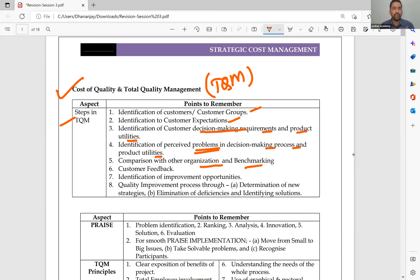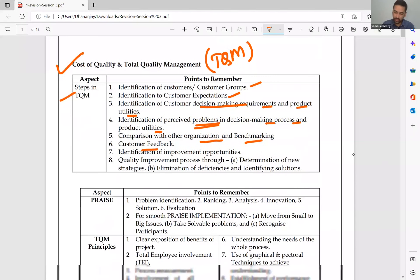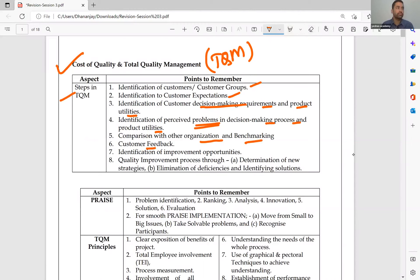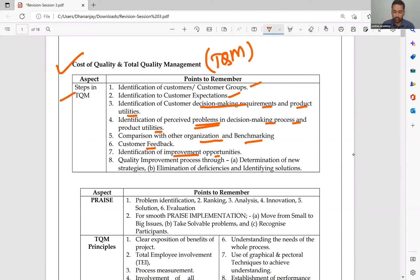Comparison with other organizations and benchmarking — that is the next step. Once you know they are rejecting your product and buying some other product, understand that people want your product to be like the other product. Customer feedback: talk to them, understand those who have purchased your goods in the past. If they are not happy, what is the reason? Then identification of improvement opportunities.